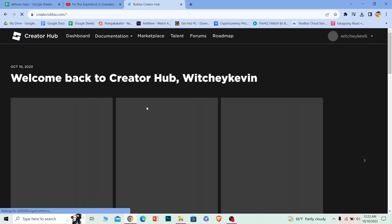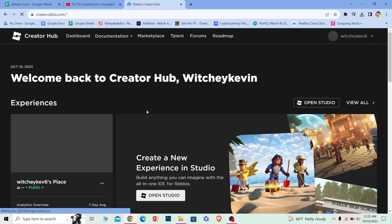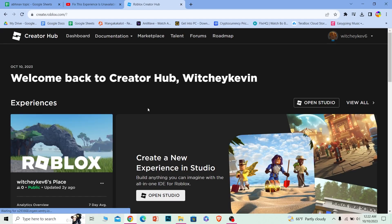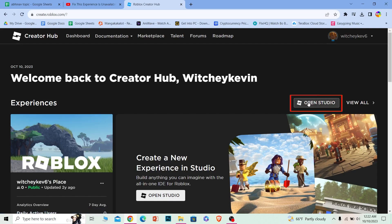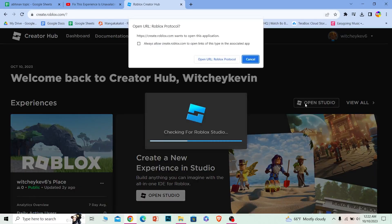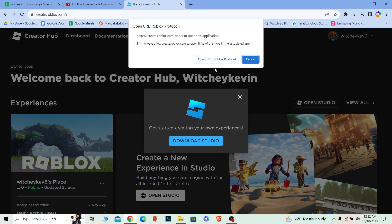Once you click Create, it's going to take you here. You can see this option called Open Studio. Click on Open Studio and it's going to show you a little pop-up menu. Just click on Open URL Protocol.